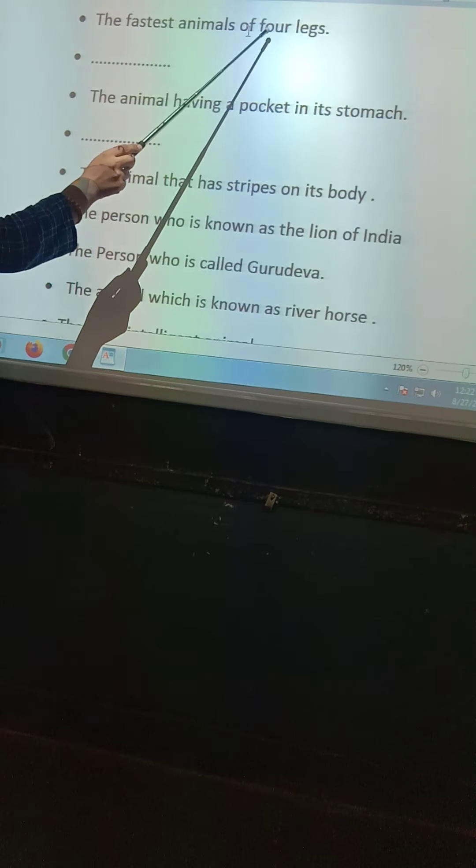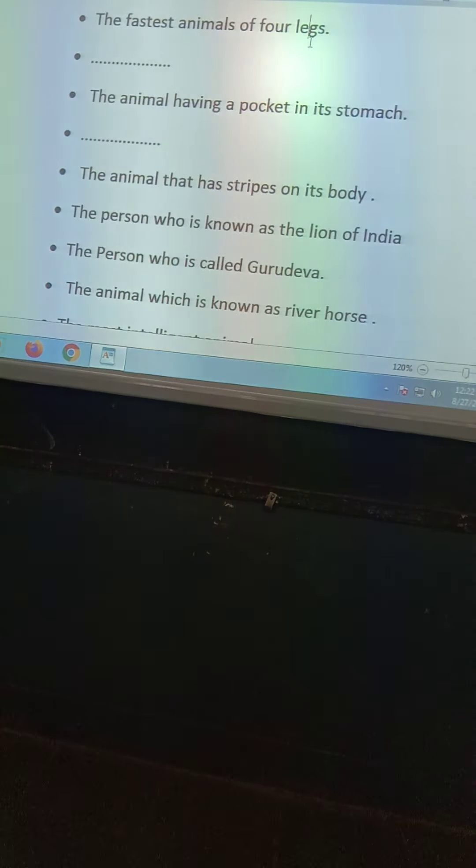The first question is: the fastest animal on four legs. Please don't tell me the answer — you have to write your own answer.